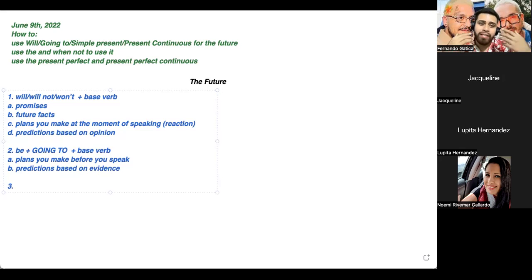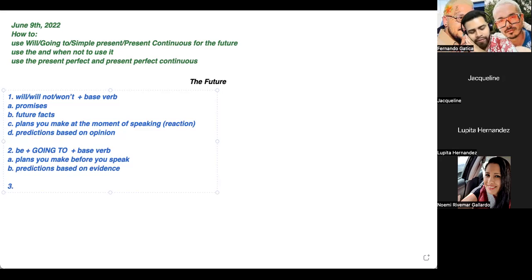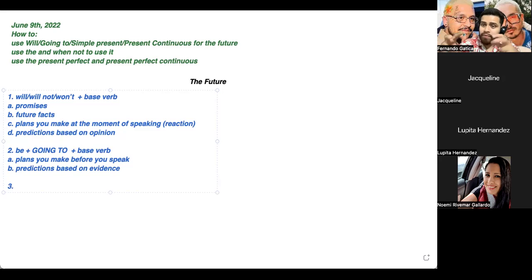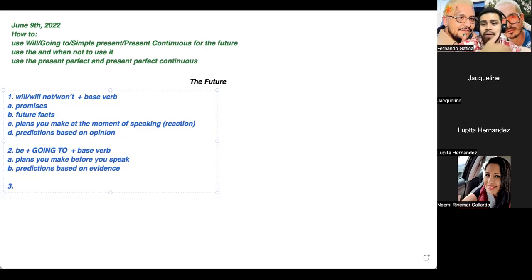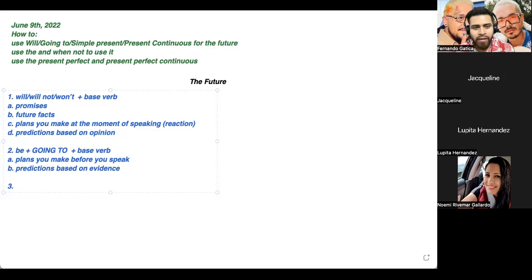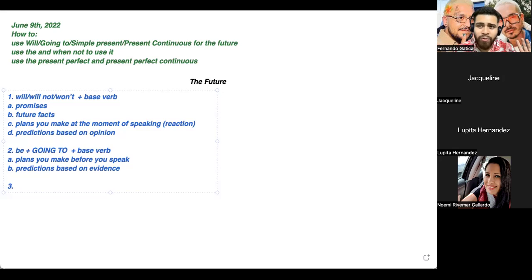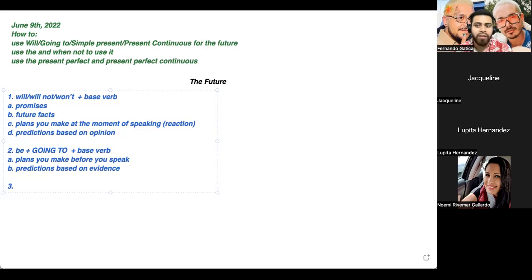You can also use the present continuous to talk about the future. I know that's crazy because we usually use it for things happening now — I'm eating, I'm sleeping — but you can also use it for the future if there is a future context. For example: I'm eating tacos tonight, or I'm playing Fortnite with my family tomorrow. In Spanish it would sound weird — 'estoy jugando Fortnite mañana' — but in English you can use the present continuous for future plans.